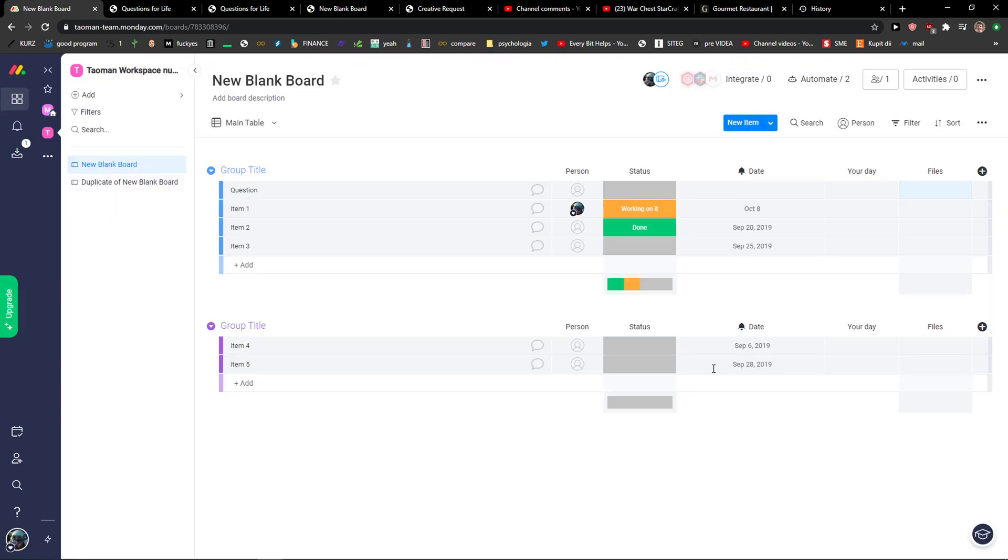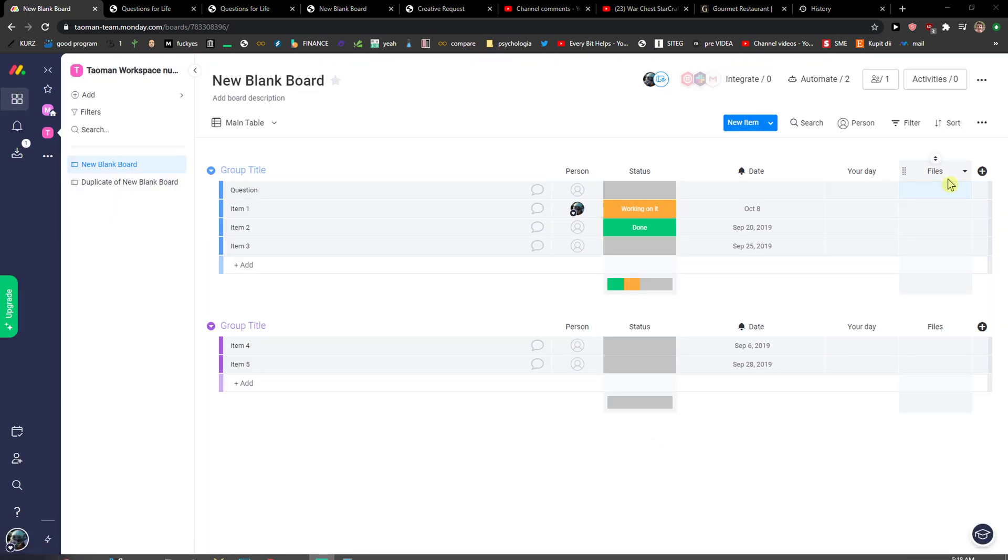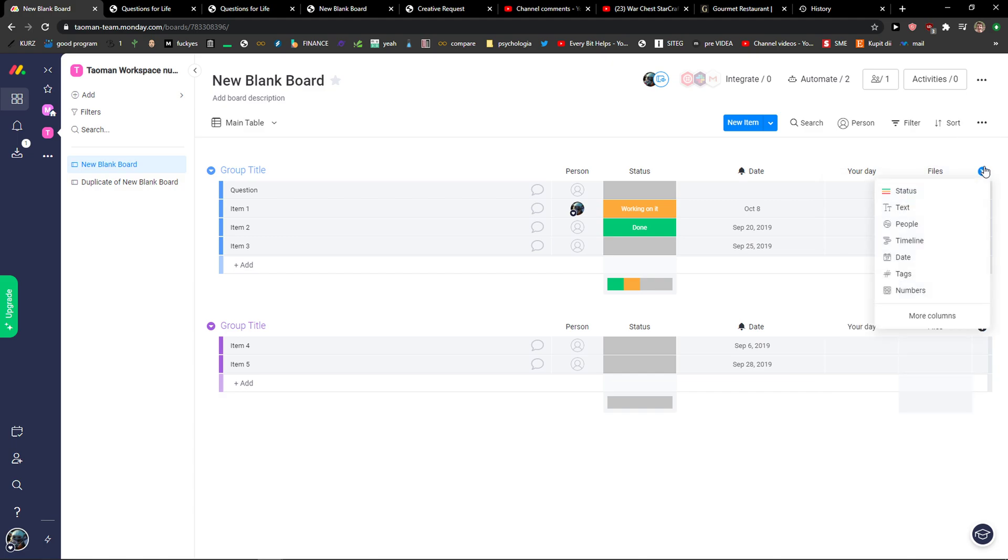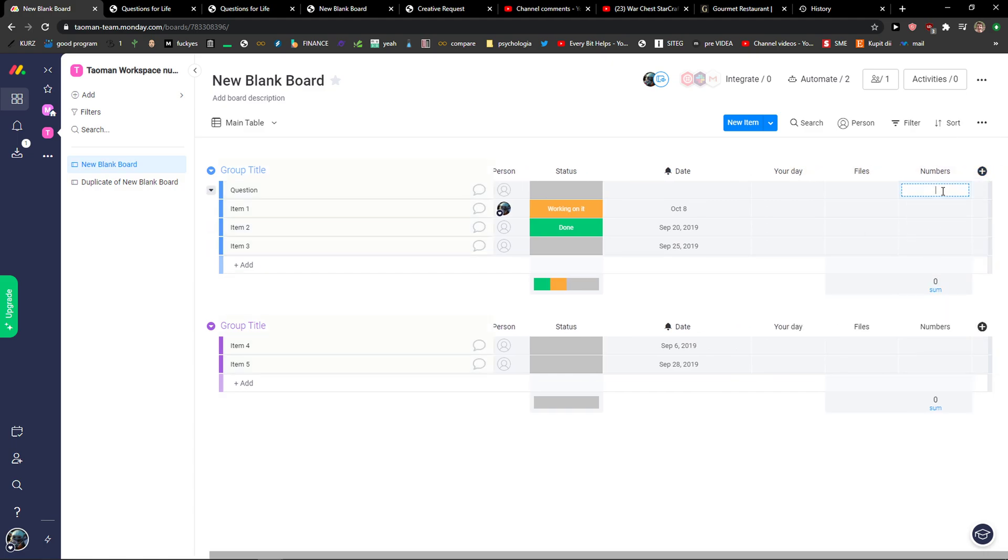If you have any questions guys, ask me down in the comments, but this is how we can add columns. And if you're going to add number, you can add only numbers here, right?